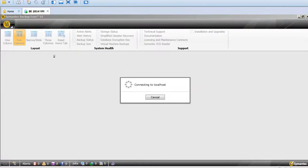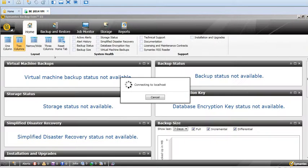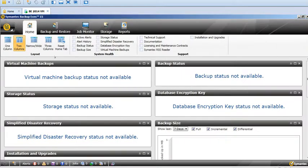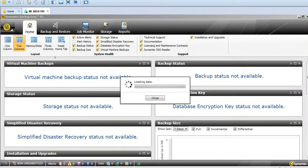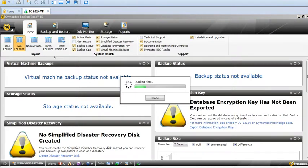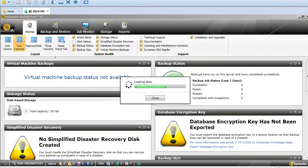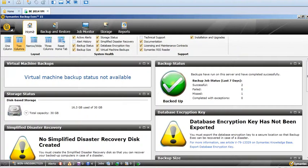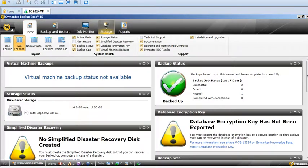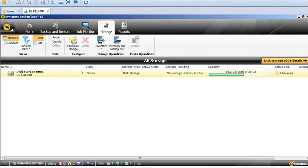Once you launch the GUI, the user interface shows various tabs on the top: Home, Backup and Restore, Job Monitor, and Storage. Go ahead and click on Storage, and it will list all your storage like your disk storage.